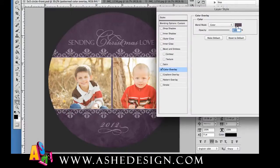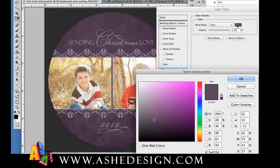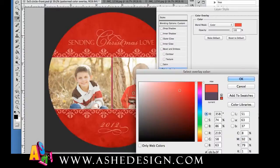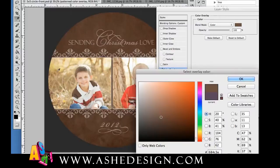From here you can see that the Color Overlay right now is this purple color, which is really beautiful, but doesn't really go very well with the boys. And then I'm just going to use my Color Picker here to pick a color. I could change it to red.